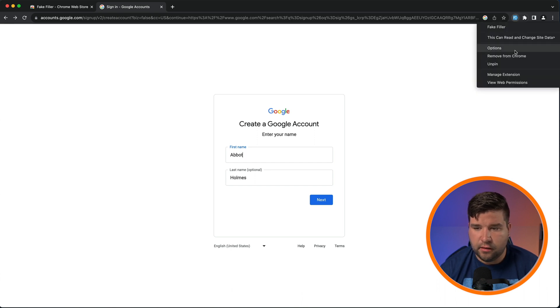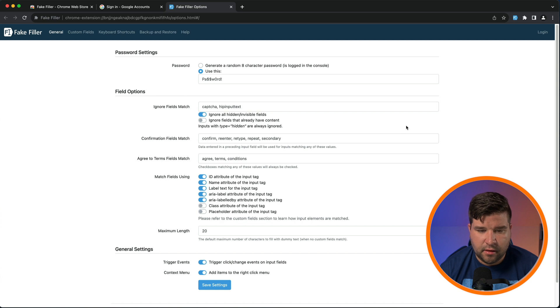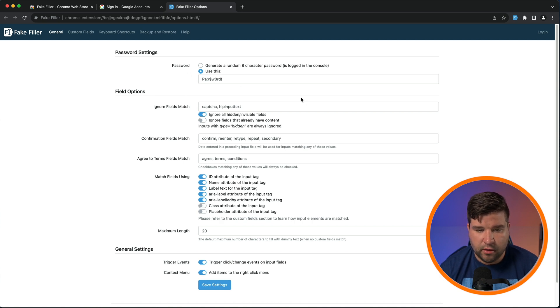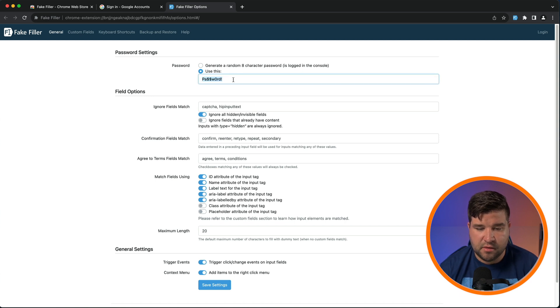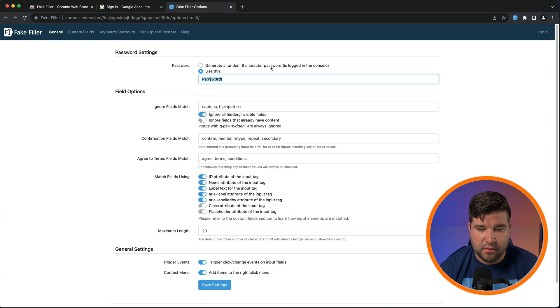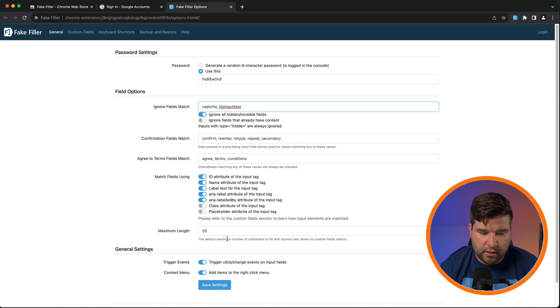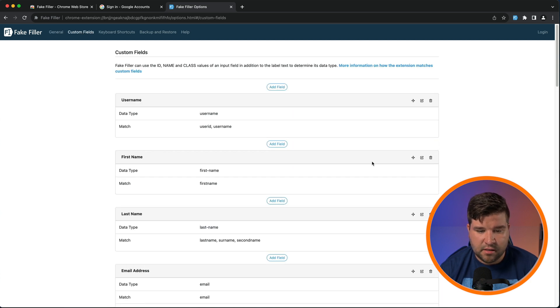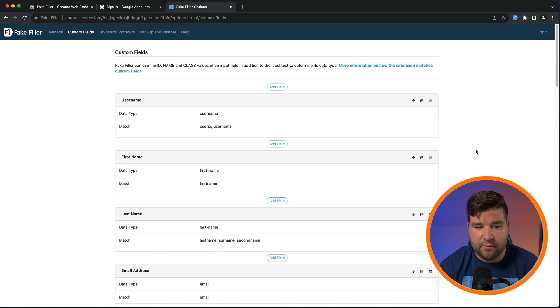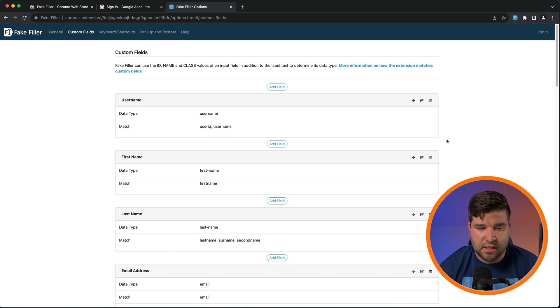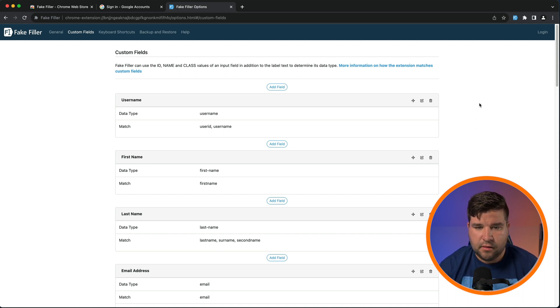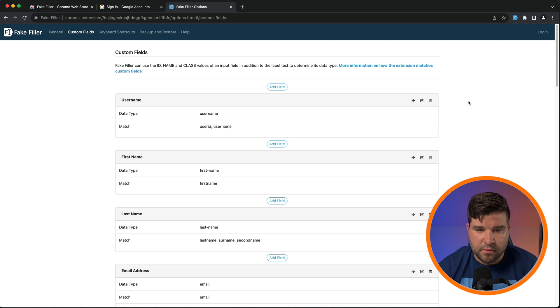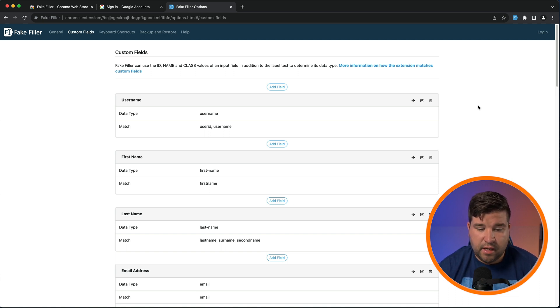And we can see here that we can change all kinds of things about the way this plugin works. So for example, we can change the password it uses to something specific or have it just generate a random password. We can set the fields that it ignores. We can specify the fields that it should agree to the terms. We can also come over here and set custom fields that it should fill out. So if you're testing a signup form that has a specific field that's not common, you could set that here and quickly be able to fill that information out when you're testing it. This plugin is great for testing forms of all kinds without having to fill out all the fields by hand.